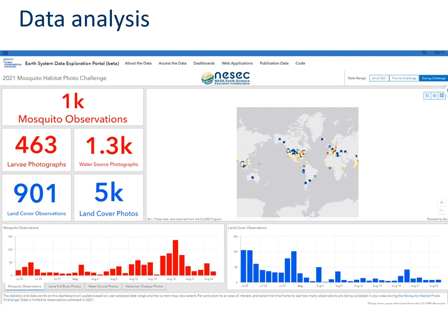Alongside these challenges, there are supplementary initiatives happening in the background. One really nice initiative through the mosquito photo challenge was a portal where anyone interested in the challenge could see the data being accumulated over time. You can see clearly around 1,000 mosquito observations and close to 500 photographs — this information is really valuable for NASA scientists developing that AI platform.